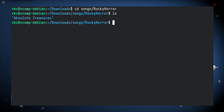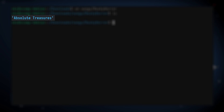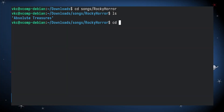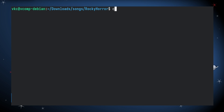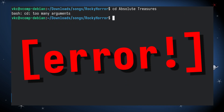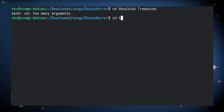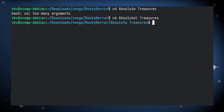Now, if your directory has a space in it, like this one, you can enclose your directory in quotes. Otherwise, CD will see the space in the folder name and think you're passing it a new parameter. You can also throw a backslash before the space to escape it — that way, you don't have to worry about the quotes.